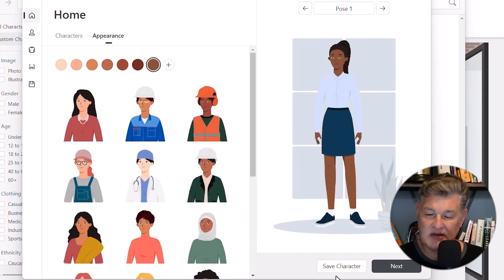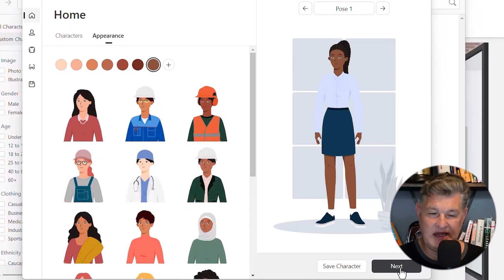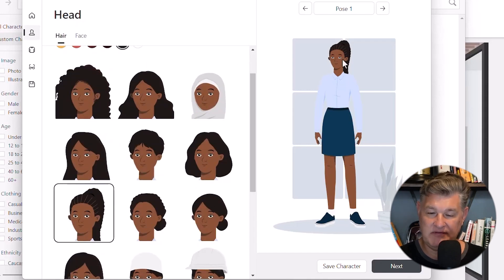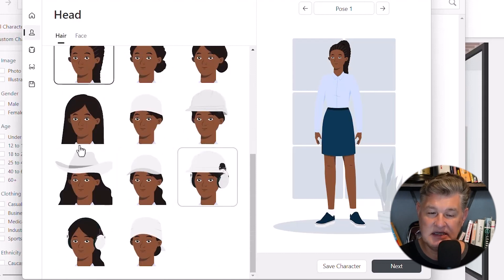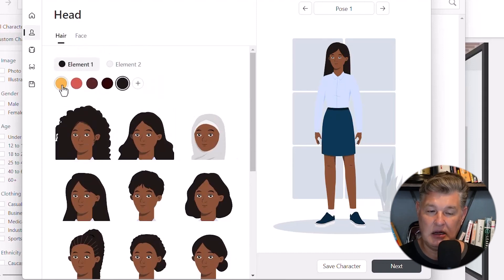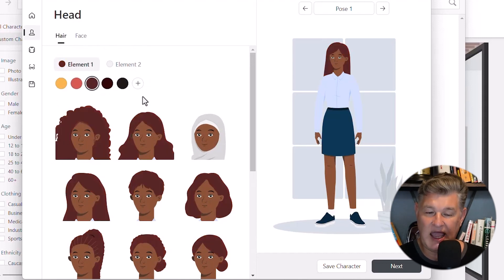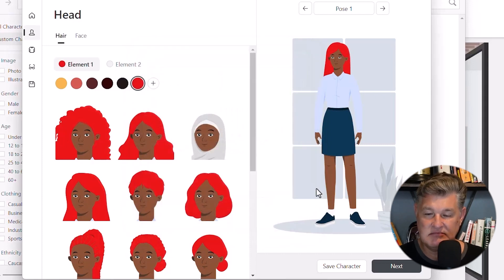If I hit Next, it goes to hair. Under hair, if I want a different hairstyle I've got several options including different hats. Maybe I'll change it to this hairstyle. I can also change the hair color — I've got different colors available, but I can always add a custom color. If I want it to be a shade of red that's fine, or I can leave it as it was.